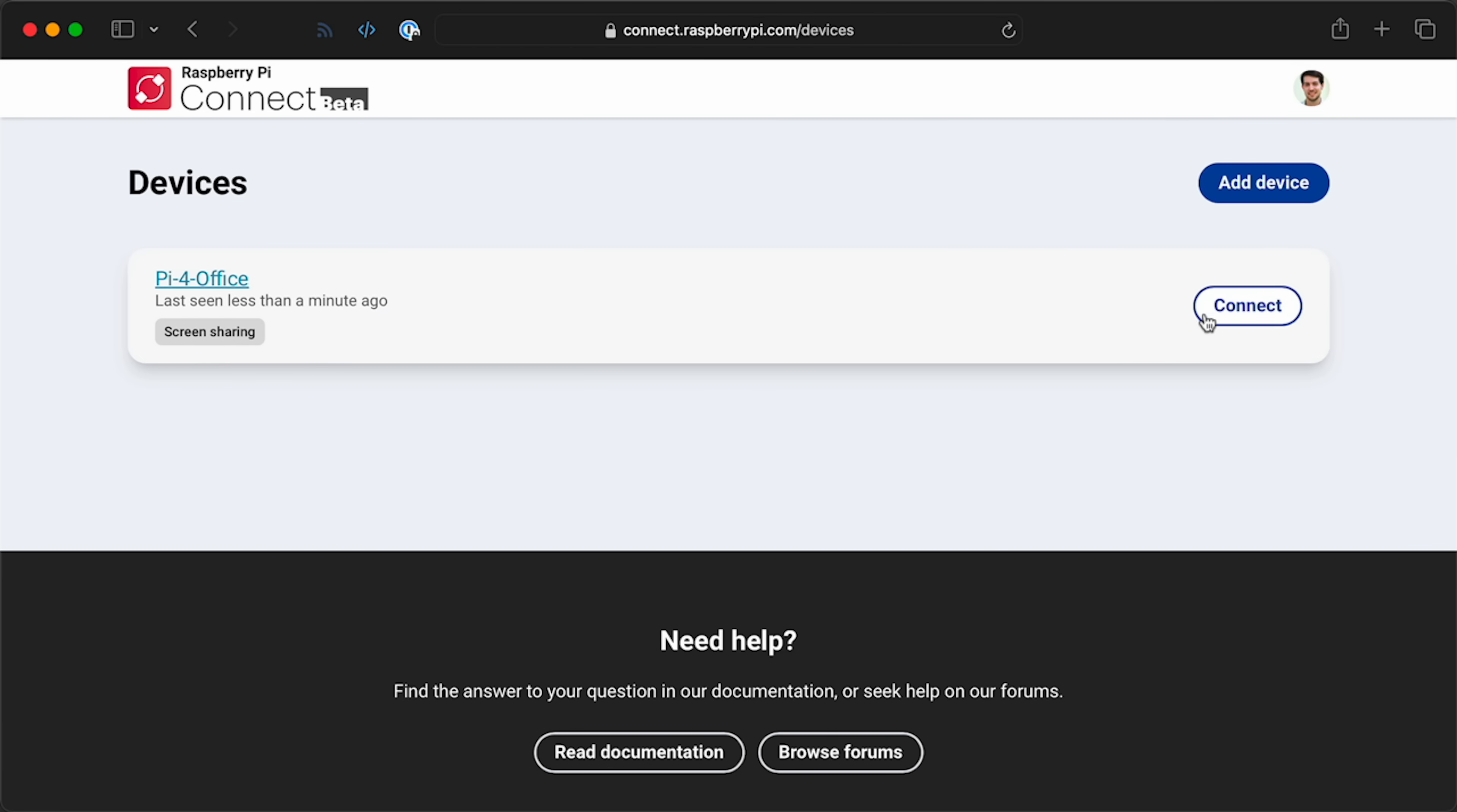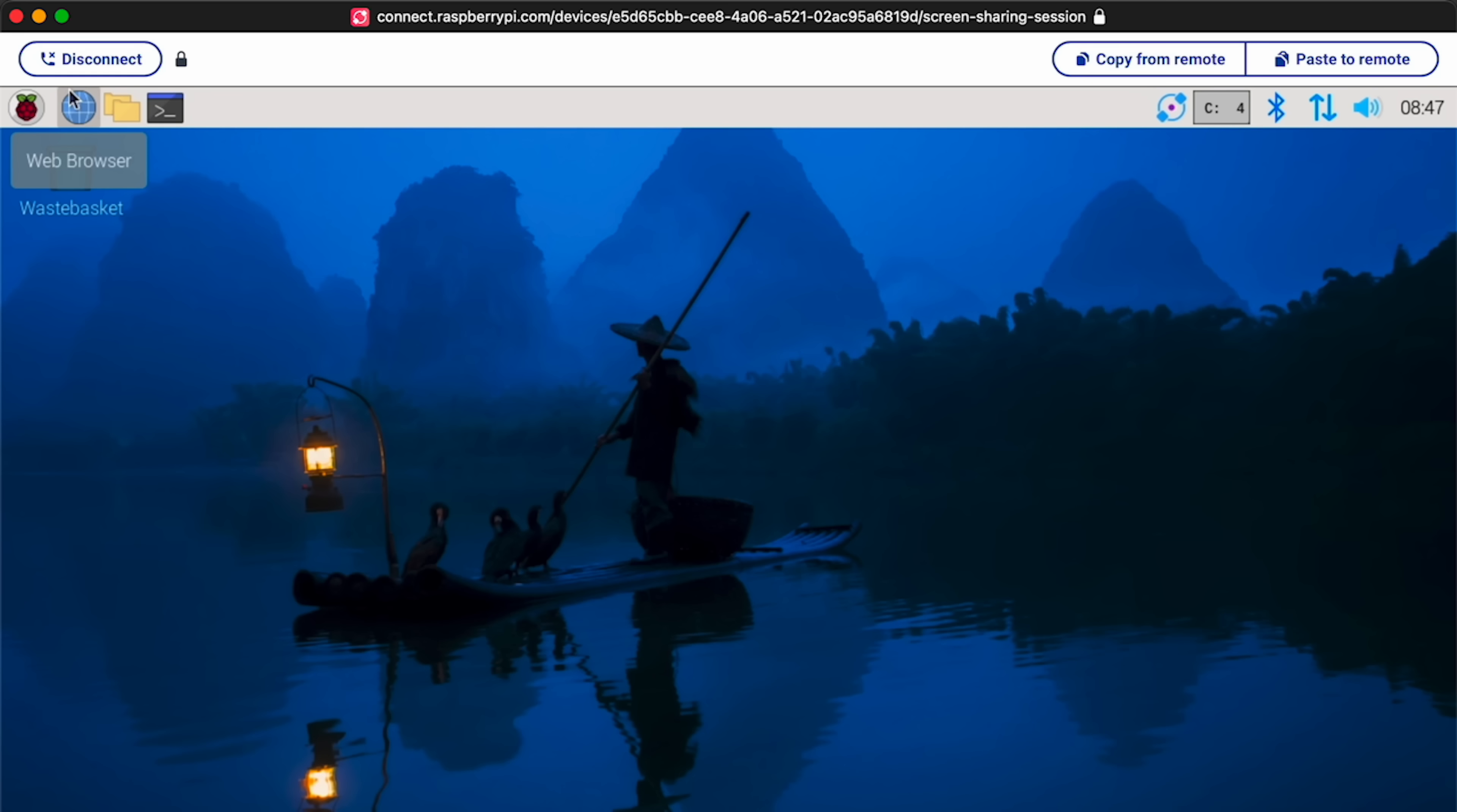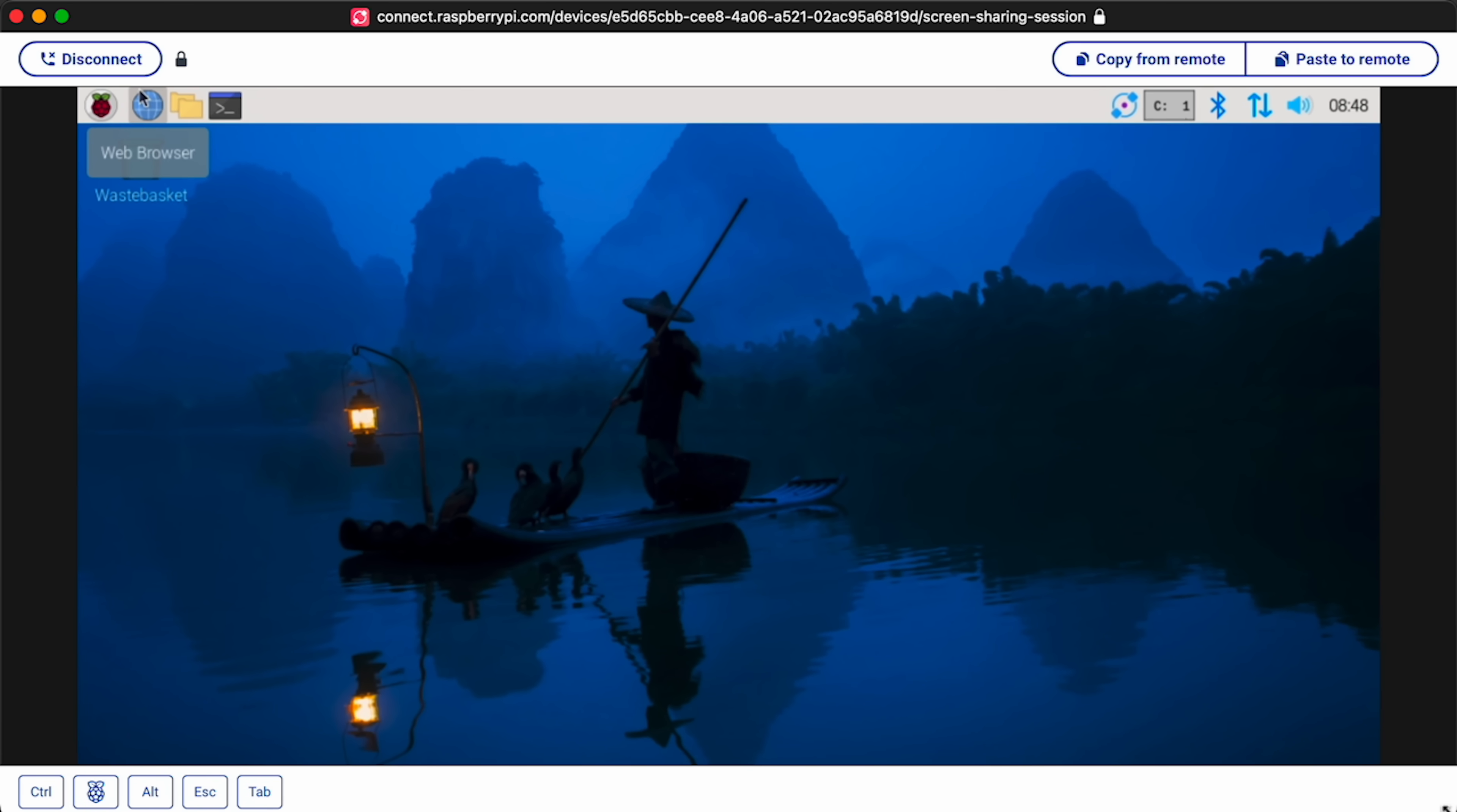It requires a lot of patience to use it this way. It's much more pleasant to use it on a wired connection at home or somewhere with a better internet connection. But it works. And if you're in a pinch and you need to do something on your Pi at another location, this could work.